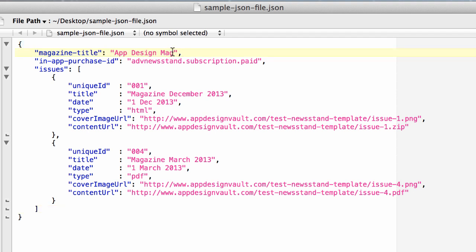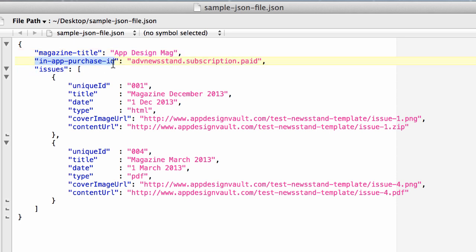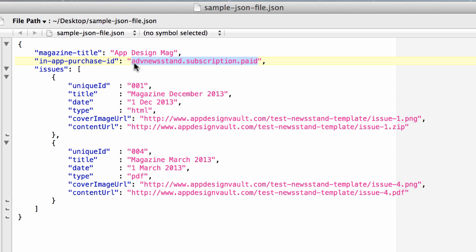We have the title of the magazine - app design mag. The key here is magazine title and the value is app design mag. Each magazine needs to have an auto-renewable subscription, either paid or free. Here is where you set that information in the purchase ID. I'm going to give this value ADV newstand subscription paid. This information will be needed later in a future video.